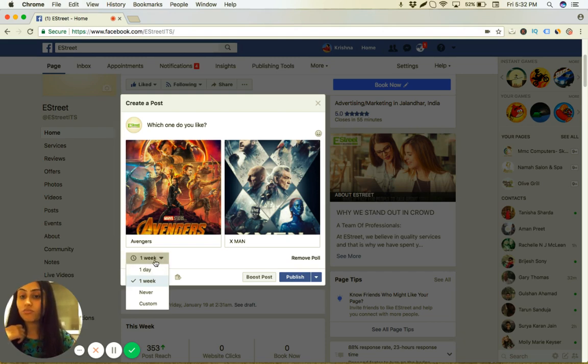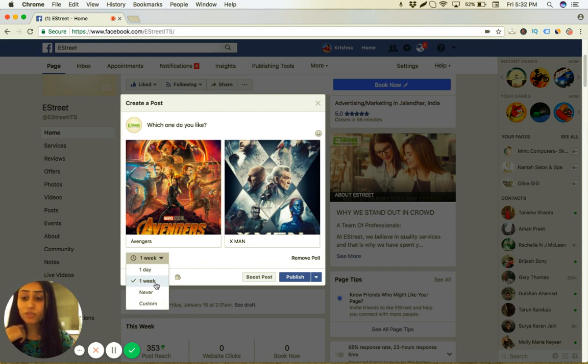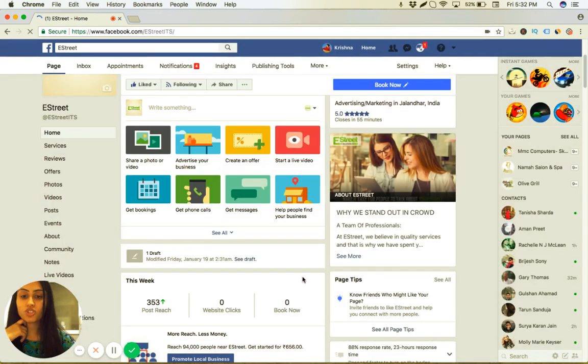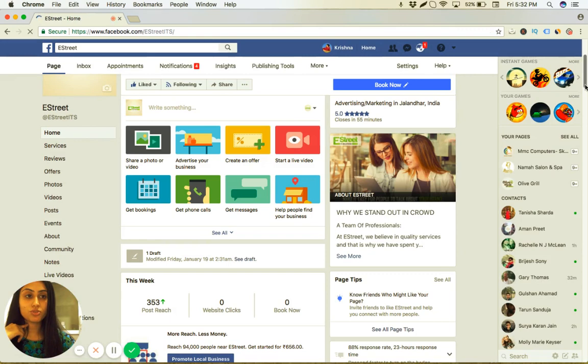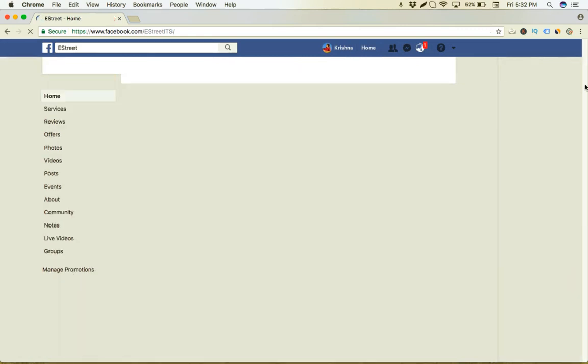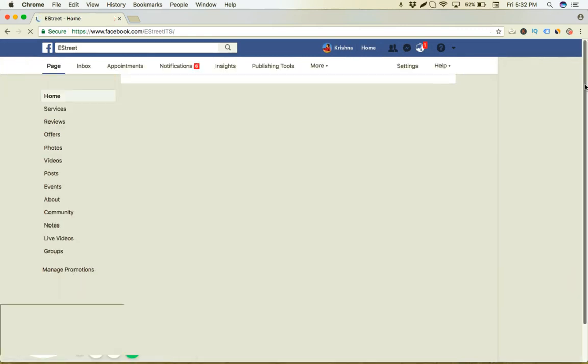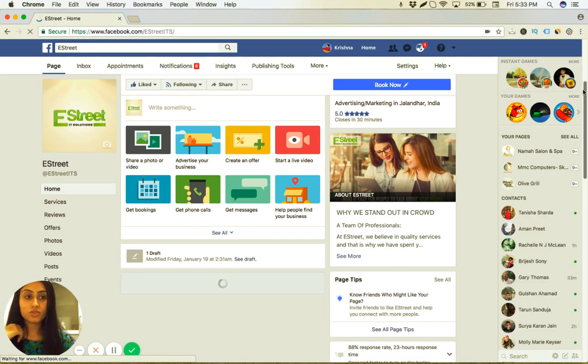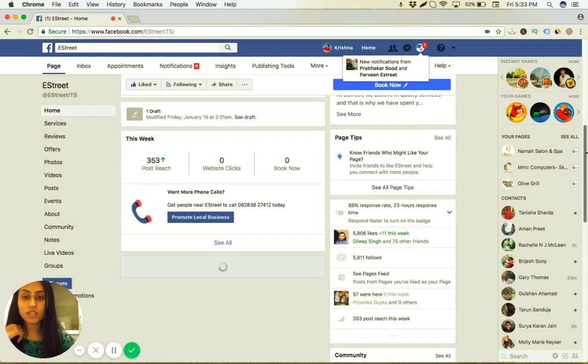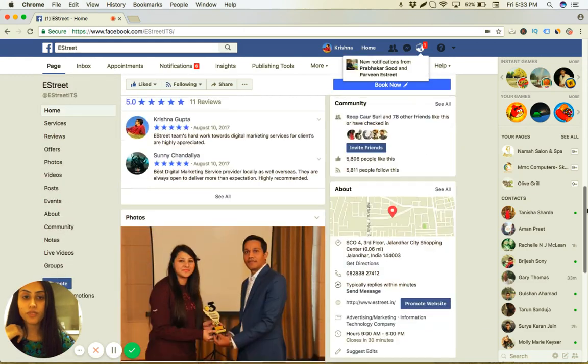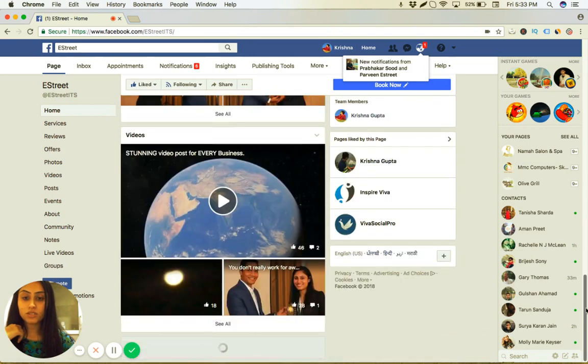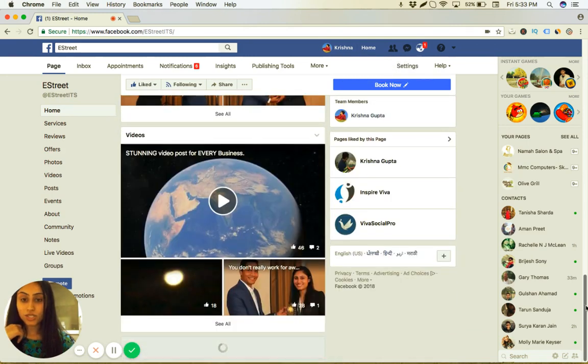All I have to do is choose the time for how many days you want the poll to be there. There are options for one day, one week, never, or customized. So I'm going to leave it for one week and press publish. It's pretty much everything you have to do. So now it's loading. Okay, so if you have a look at the page now.